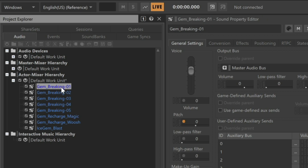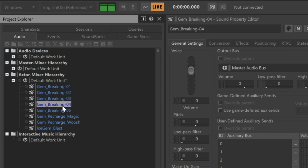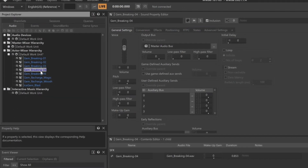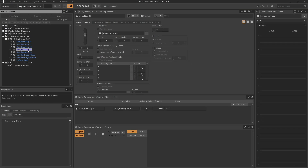Here are a few examples. In order to make the sound less repetitive, we'll make use of randomization. Randomization in Wwise is accomplished in two ways: either through property randomization or object randomization. Let's see how this works for this particular application.